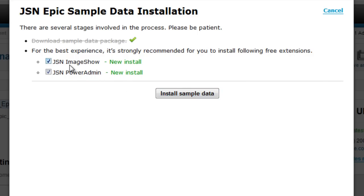All of these extensions are free, and you can consider to install them or not. Just choose the suitable extensions for your site and click Install Sample Data.